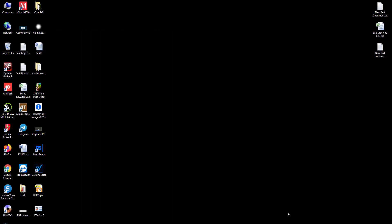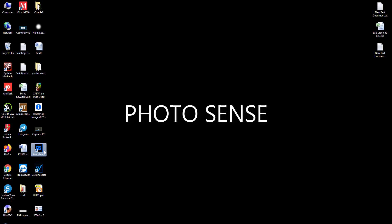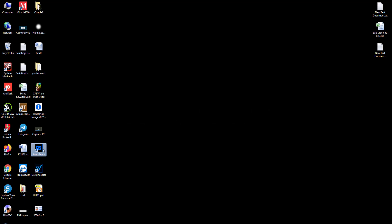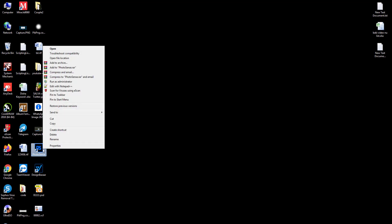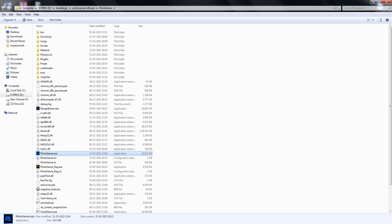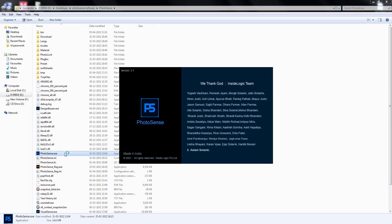To create a best quality album page in a few seconds, download Photosense software because automation makes your task easy. Open the installed Photosense icon which is on your desktop, or you can also open the software from the Photosense folder on the drive where you installed the software.